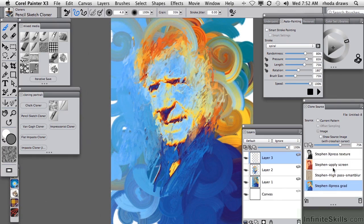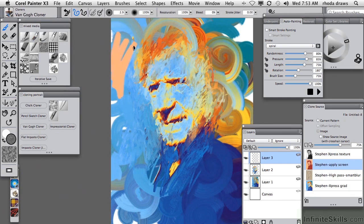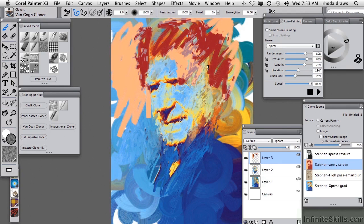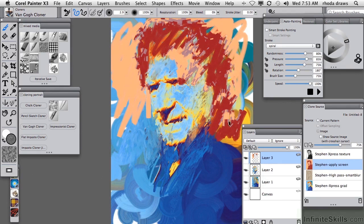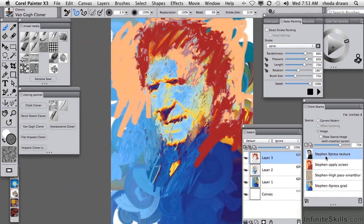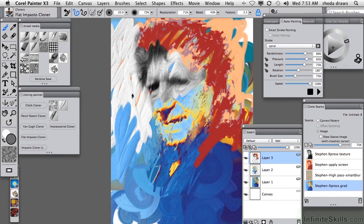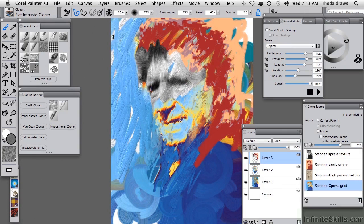Let's make a new layer and do something similar with the Apply Screen clone source. I won't do a Smart Stroke effect this time, but I will go back to the Clumpy Brush and use the Van Gogh cloner. There's only a solid pinkish-peach color on the left, so we can't get much color variation from that, but going over on the right gives something more interesting. I can go back and forth between these various clone sources — let's try the Flat Imposto cloner. I'll go back to the Express Gradient because I like that blue color.